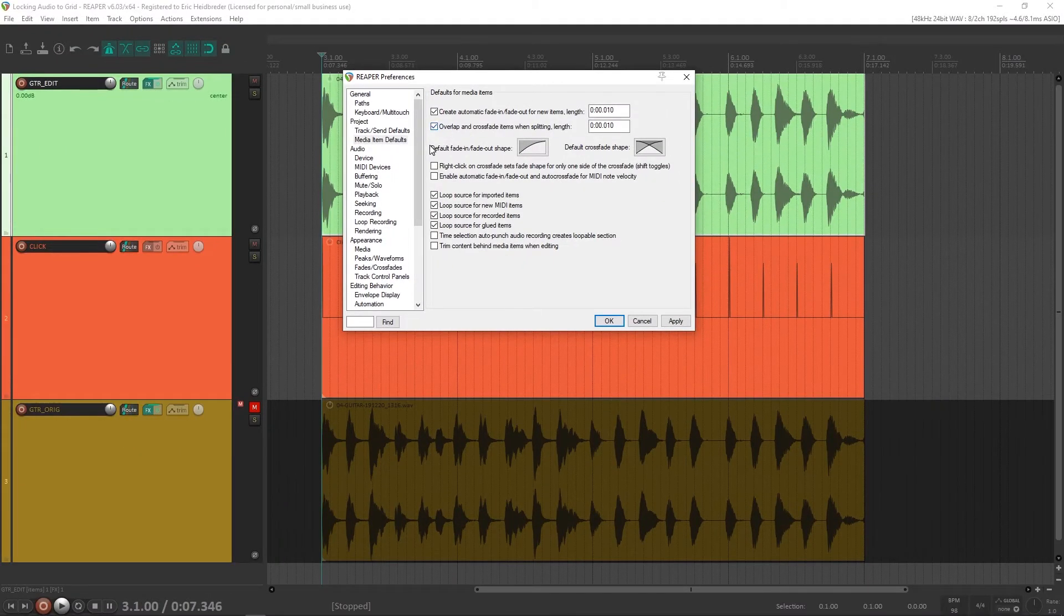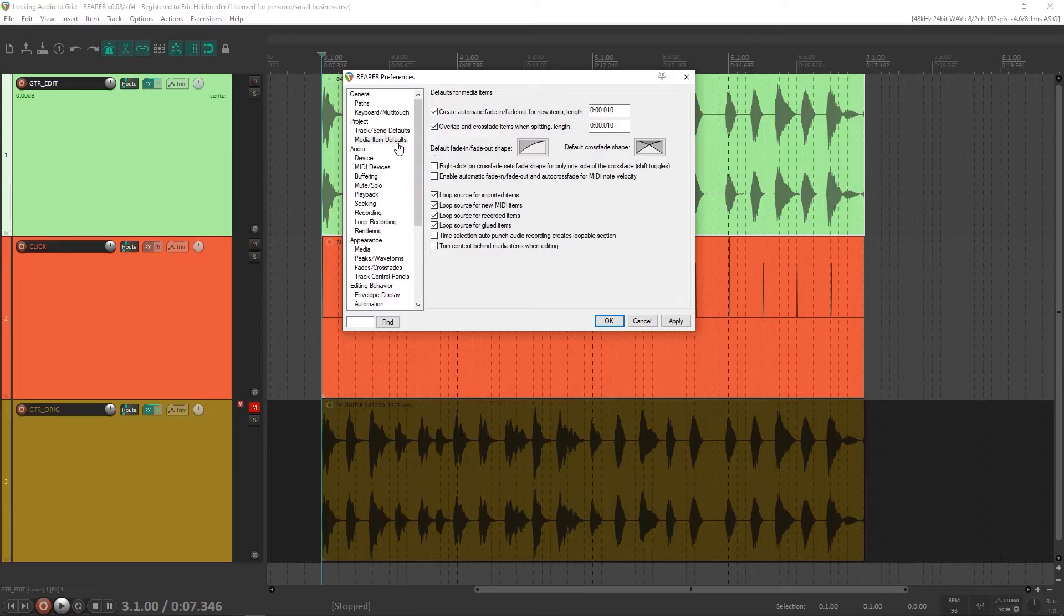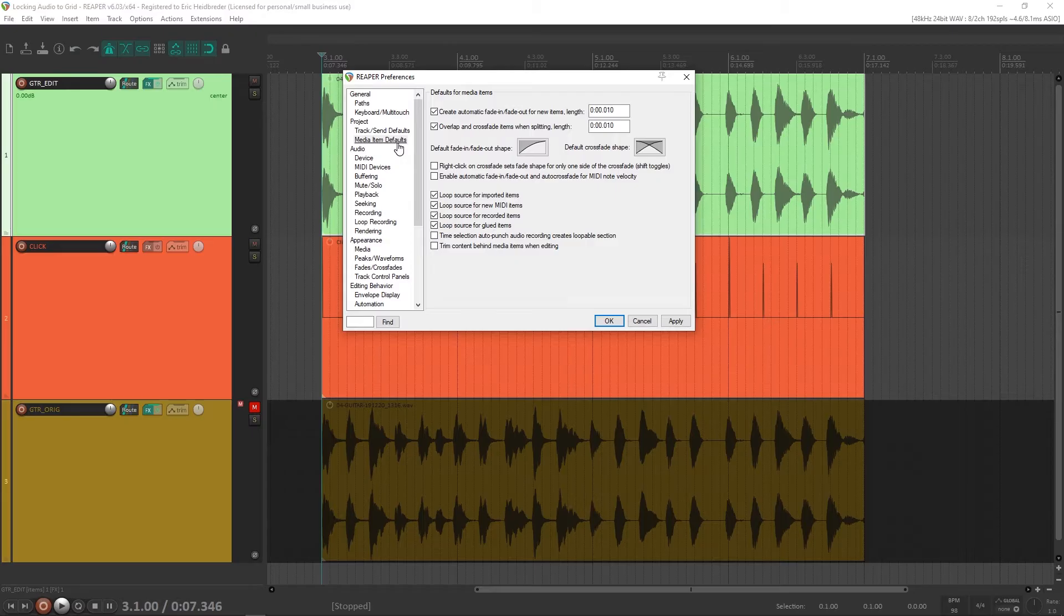What that's going to do is save us a lot of clicks because we're going to have to crossfade the items anyway after the fact. So if it's doing it for us, that is helpful.